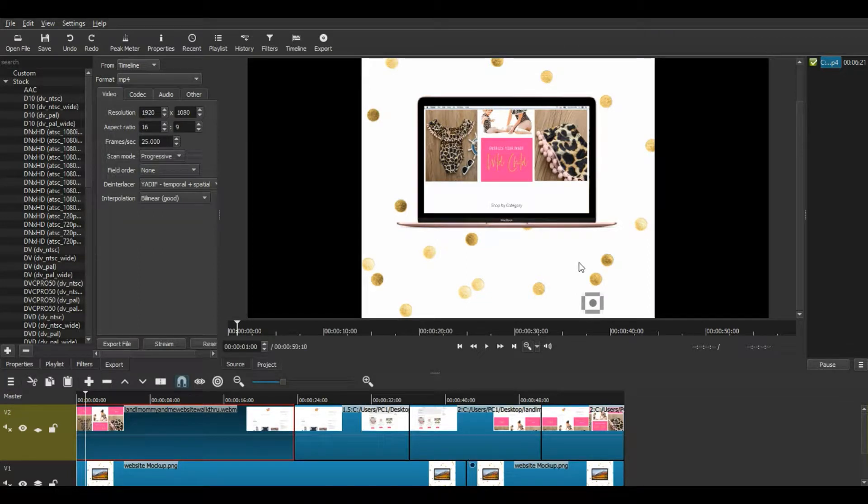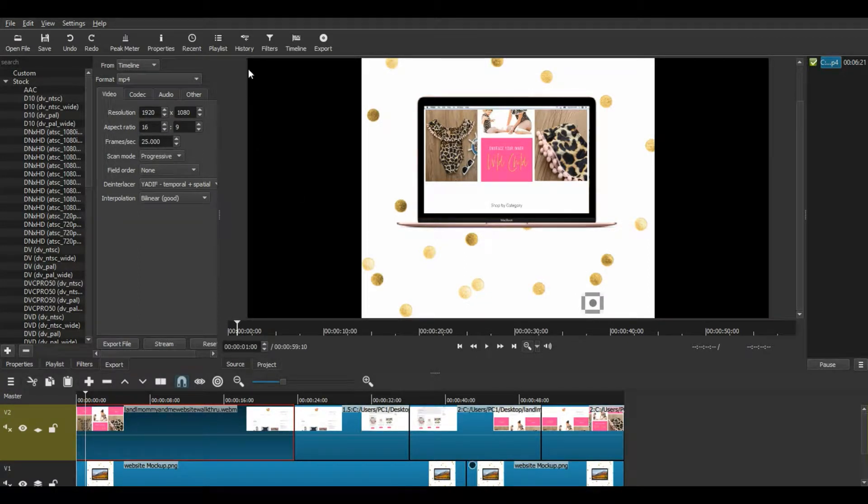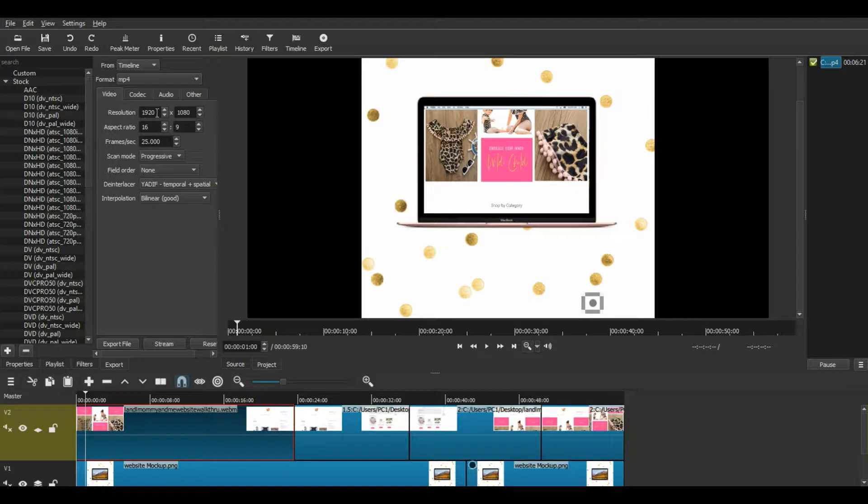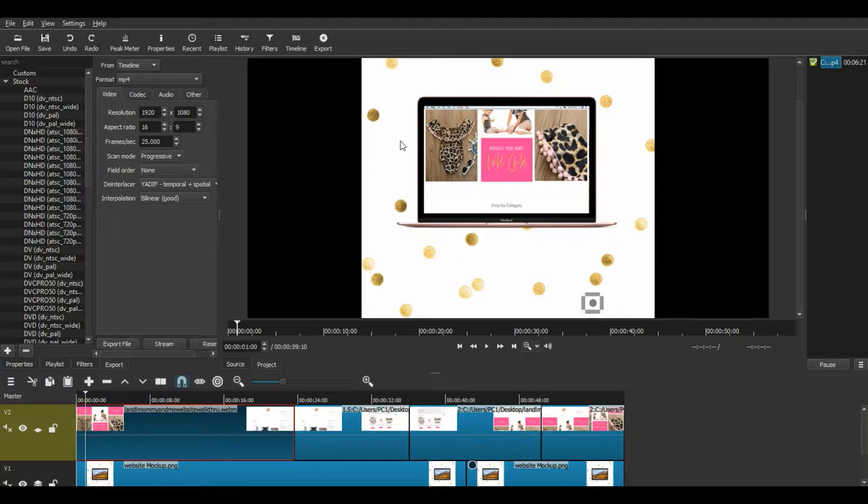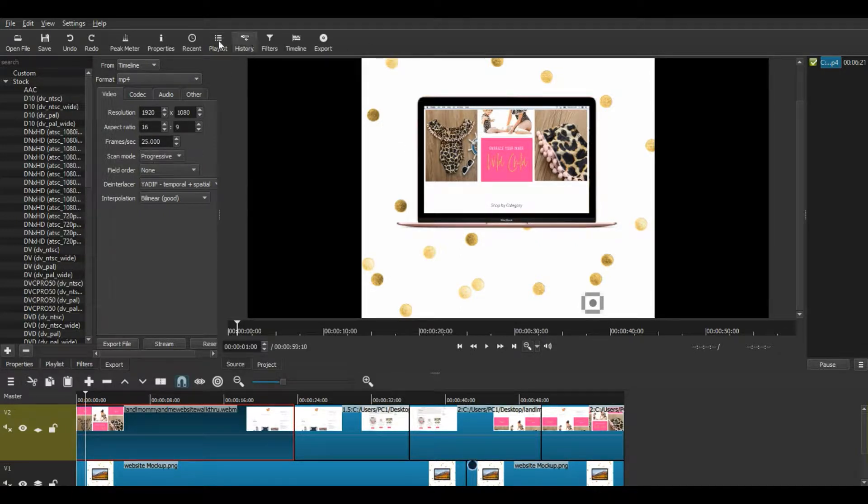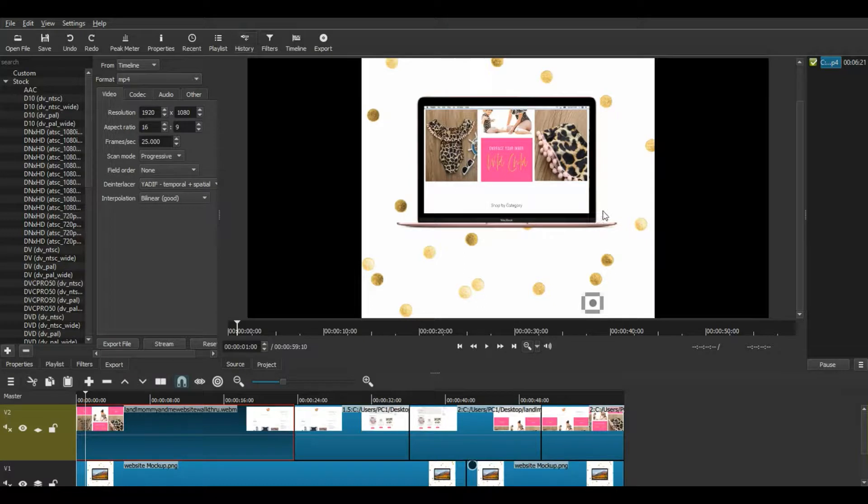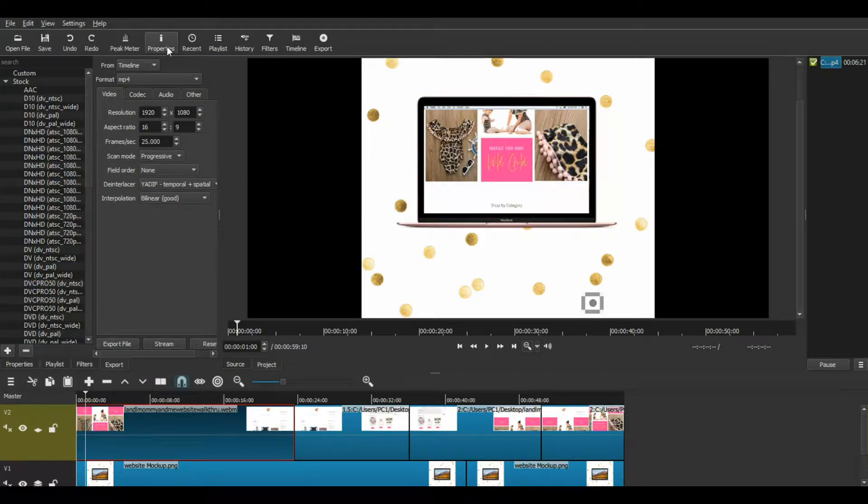Today I'm going to show you how to make a rectangle 1920x1080 video into a 1080x1080 video for Instagram. So the first way you can do this is inside of your video editing software, I'm in Shotcut.